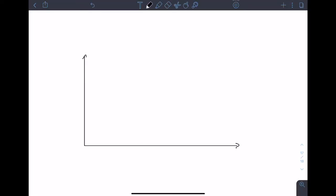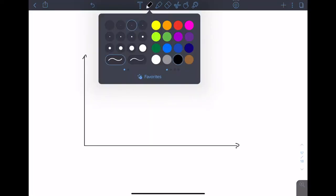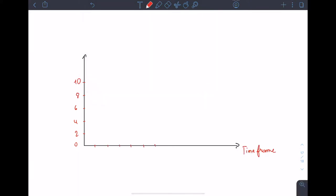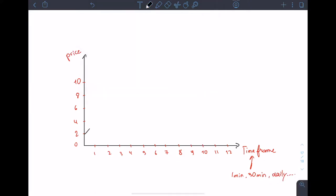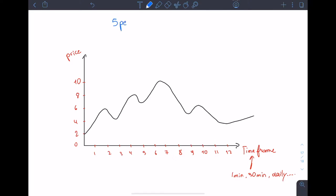If you know me from the chat room, you know that I approach trading in an engineering way. So this is how a moving average works. This is a chart where on the x-axis there's the time frame, which can be 1 minute, 30 minute, or anything, and on the y-axis the price. On this chart we're going to add the five period SMA line.